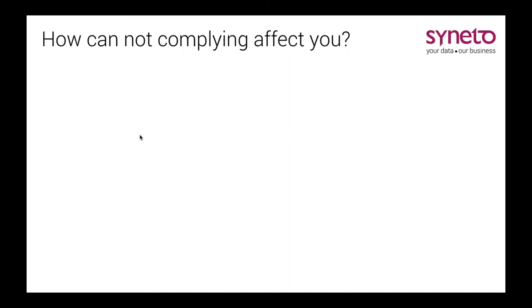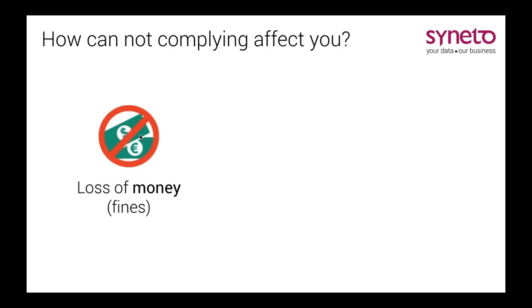But how can not complying affect you? Data protection has been an important aspect of IT operations for a long time. Now though, thanks to the GDPR, businesses will have a legal obligation to ensure data is properly protected and handled. First off, businesses and organizations breach the GDPR can be fined up to 4% of annual global turnover or 20 million euros, whichever is greater.